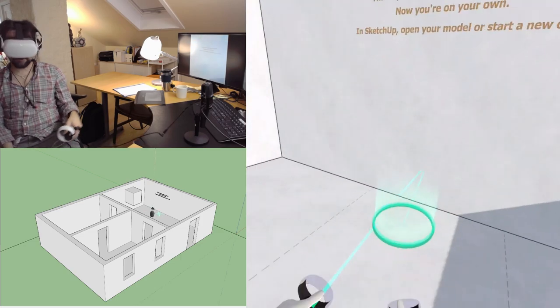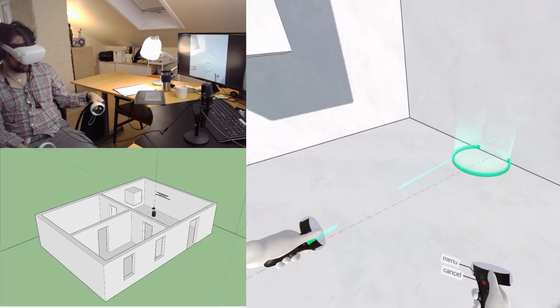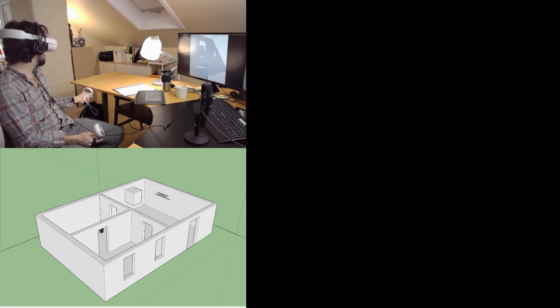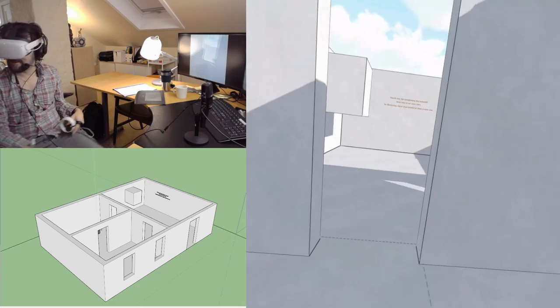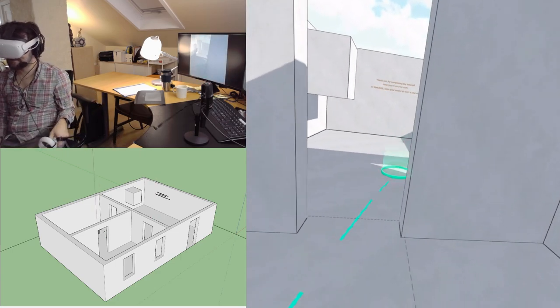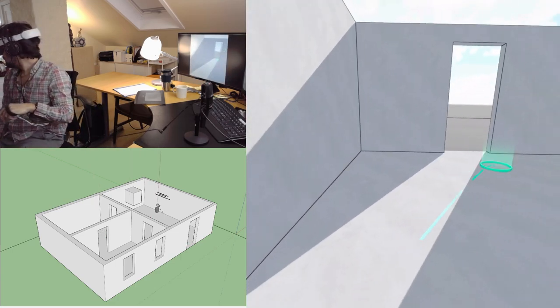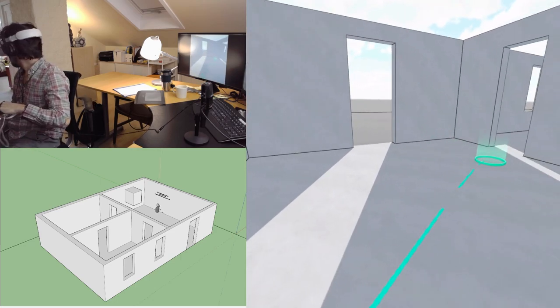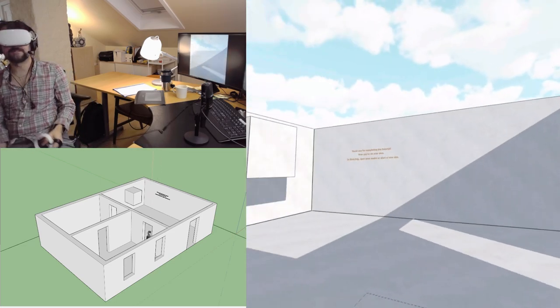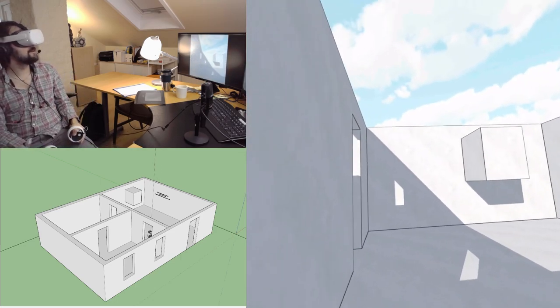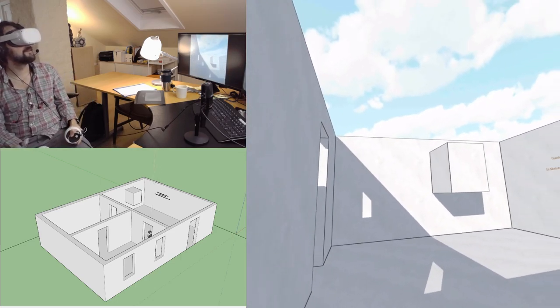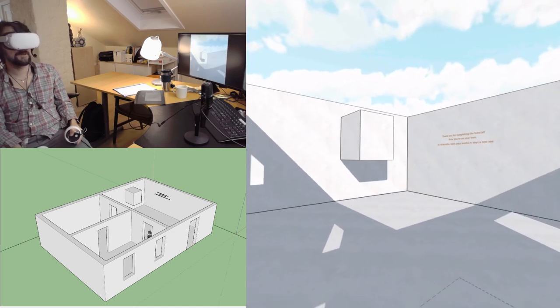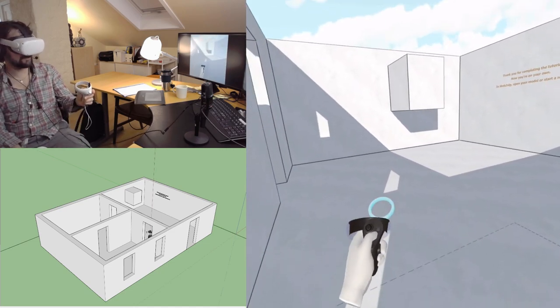This is exactly what we've been looking for in a SketchUp VR. You put Trimble to shame with their VR setup. Absolutely to shame.